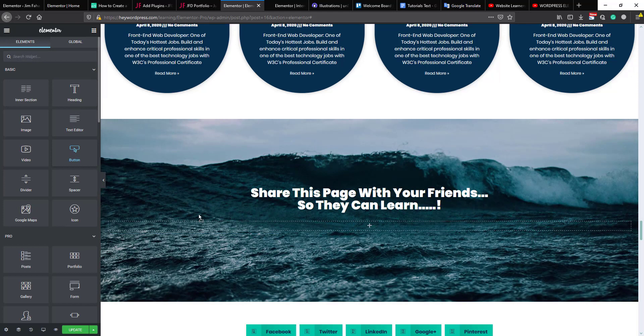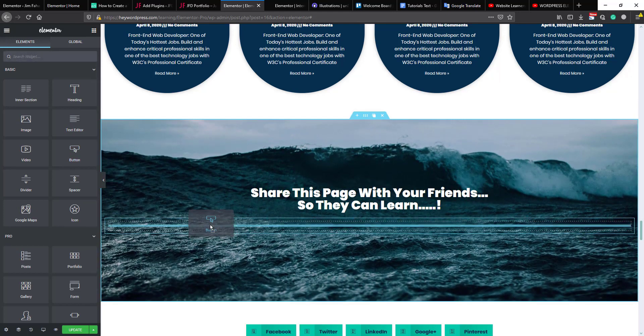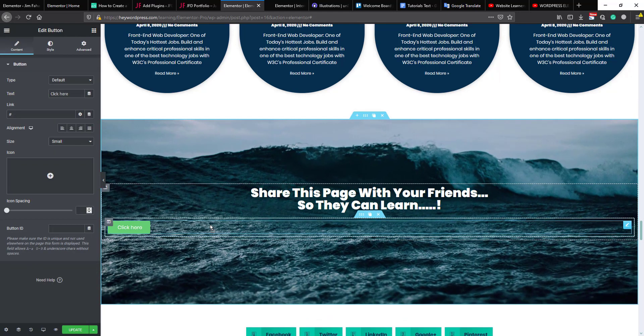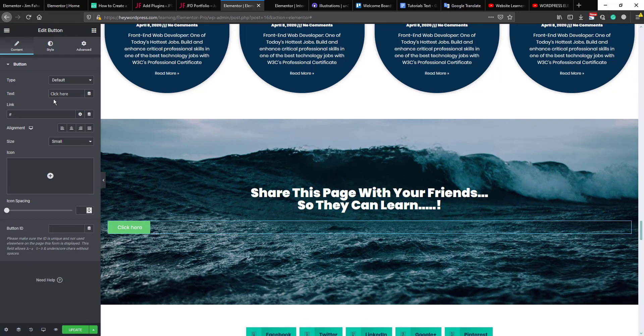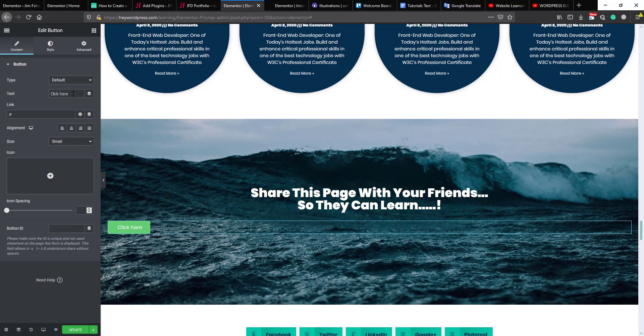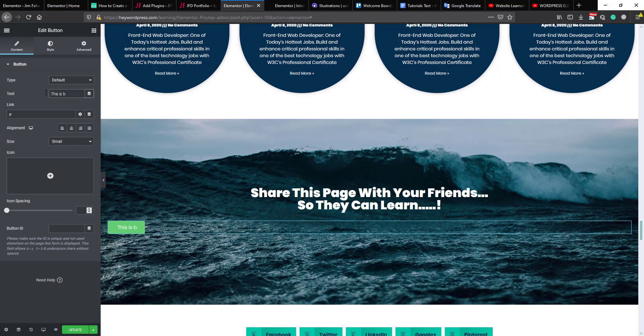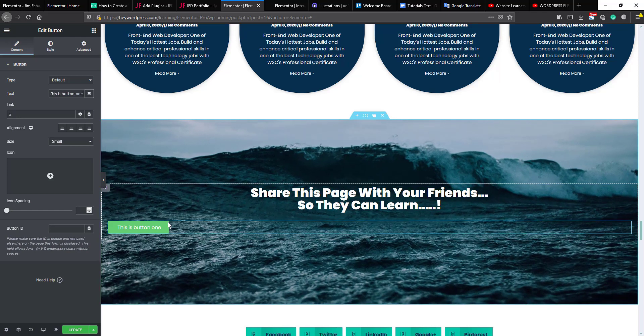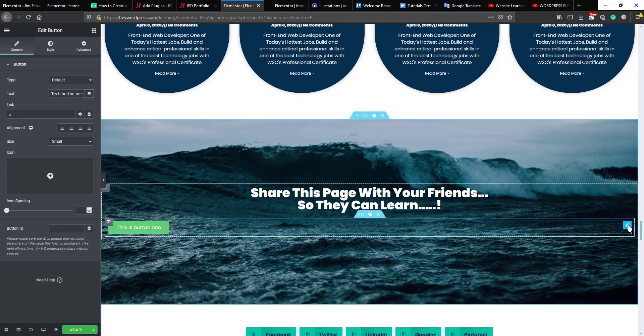And drag a button here. We will change the text. Okay, now we will duplicate this one.